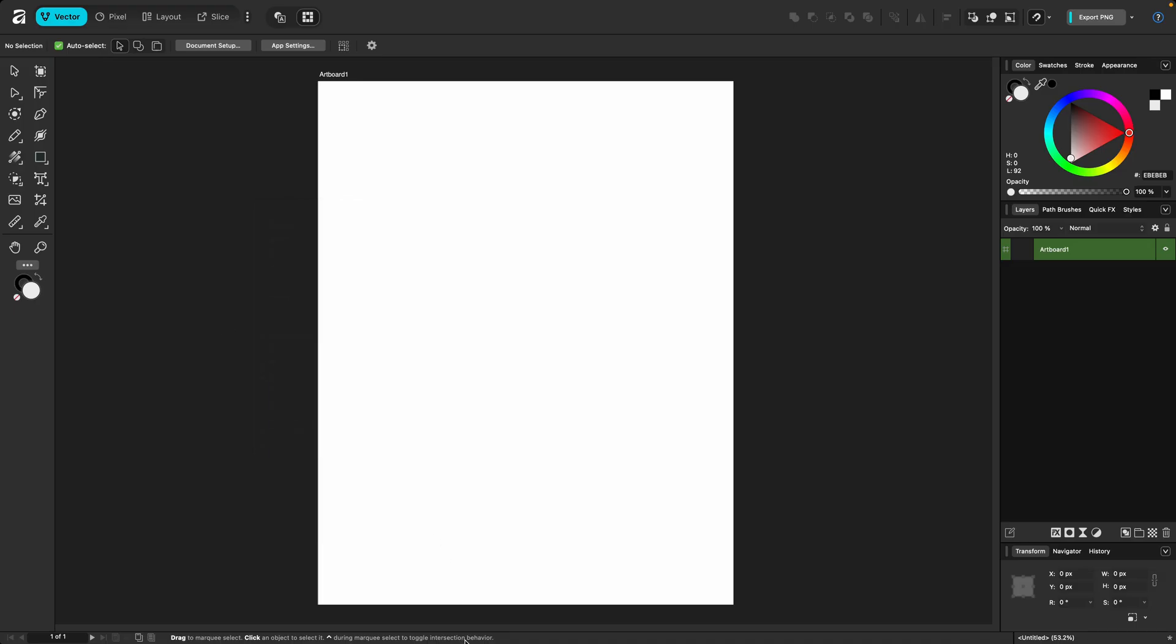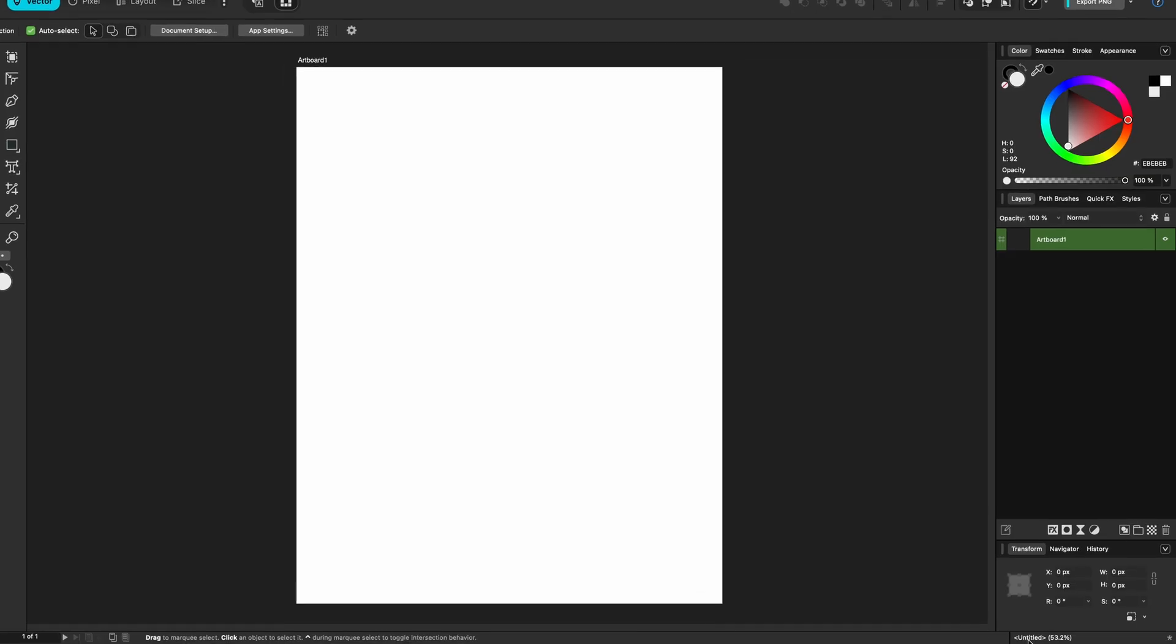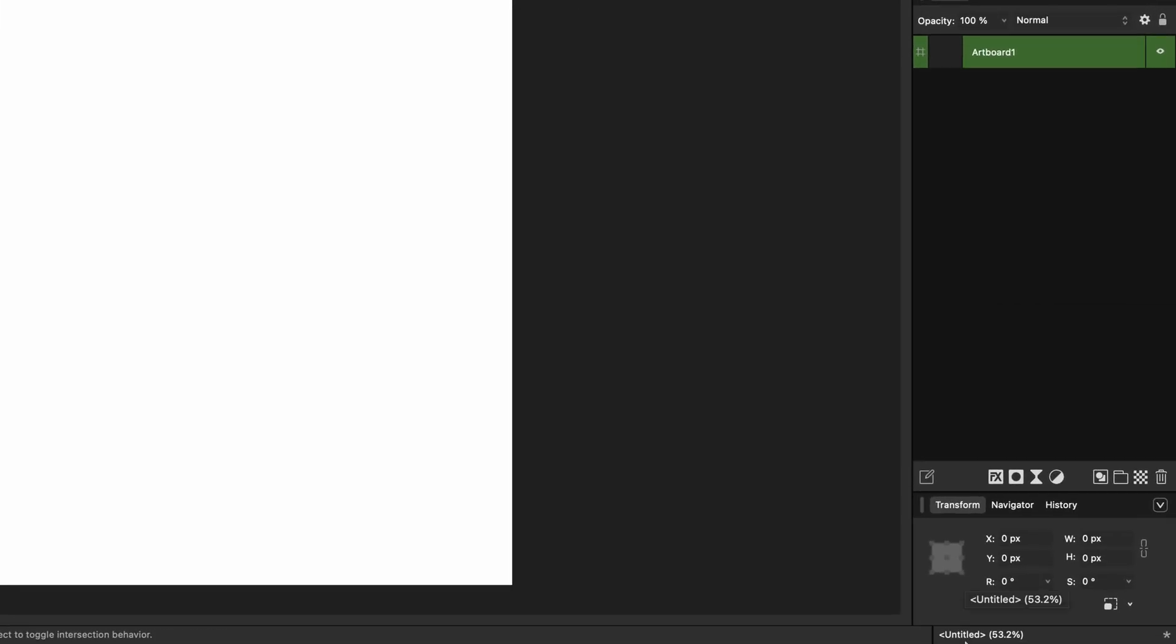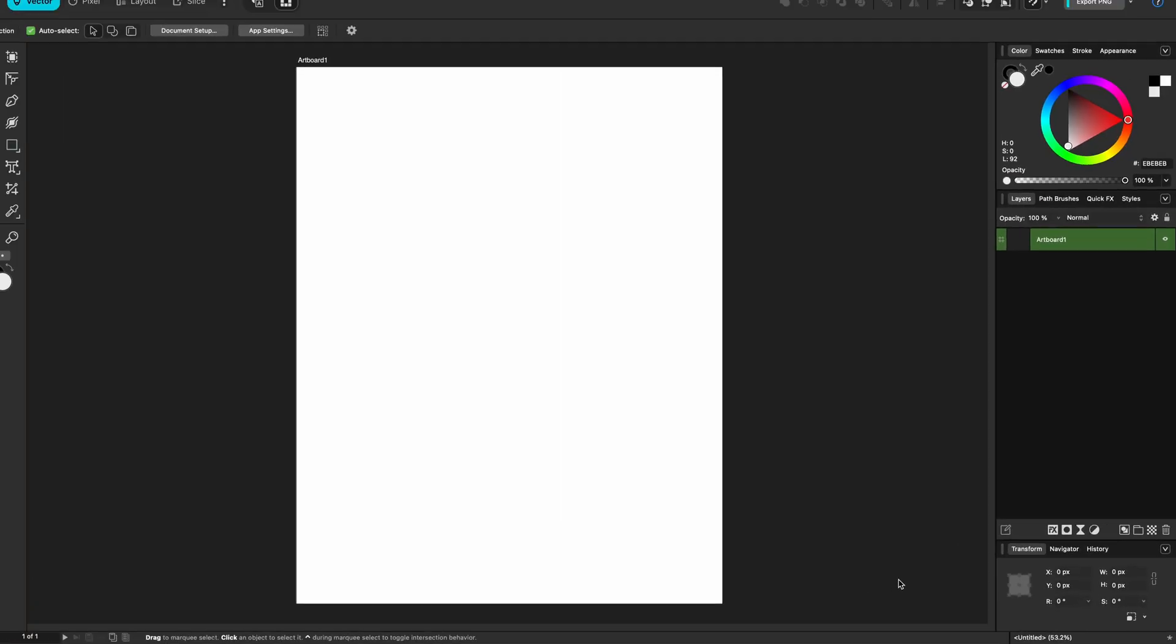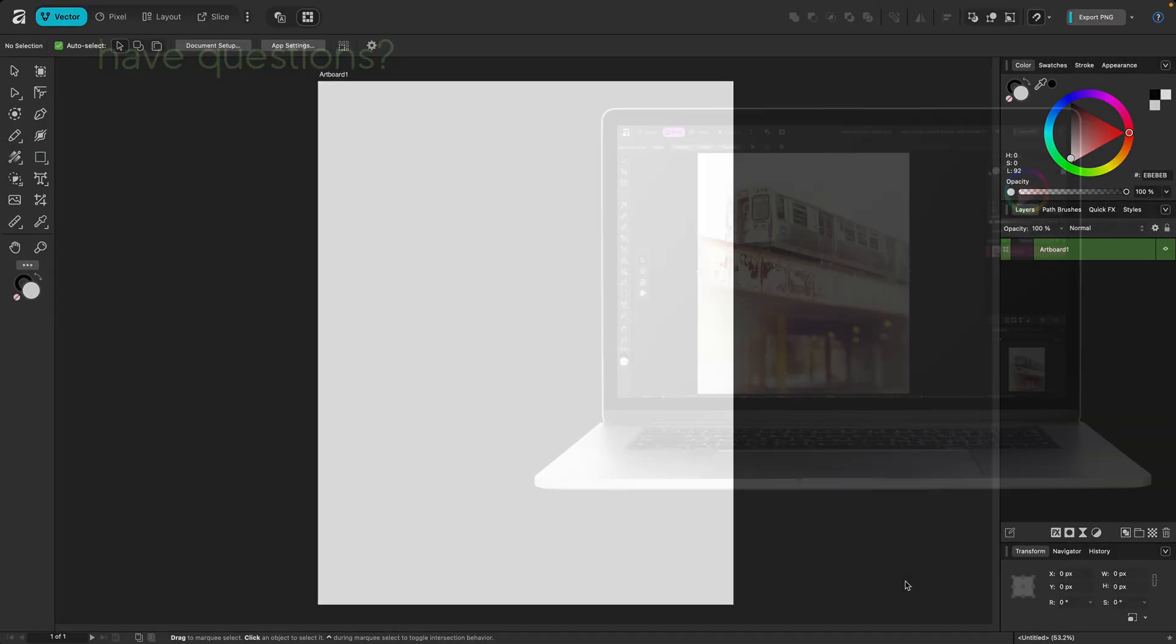And finally at the bottom here you're going to find an info bar that's going to give you tool tips as well as information about your canvas including the name, current zoom level, and if you see an asterisk here at the right it means you've made updates that you haven't yet saved.